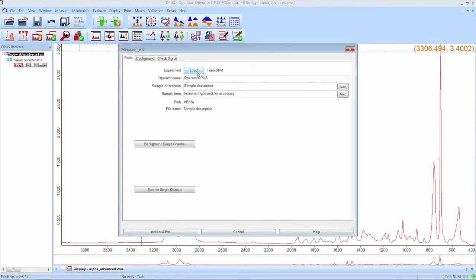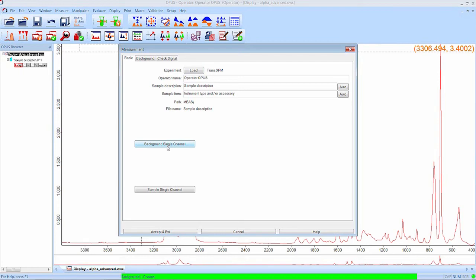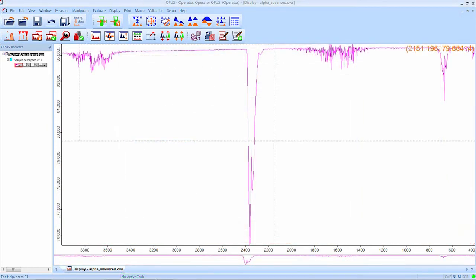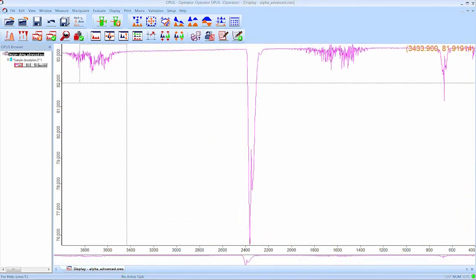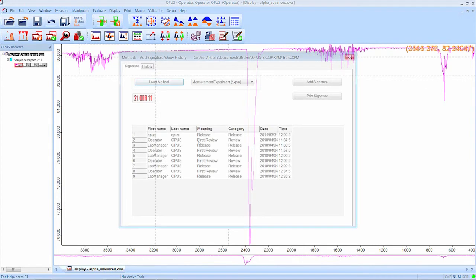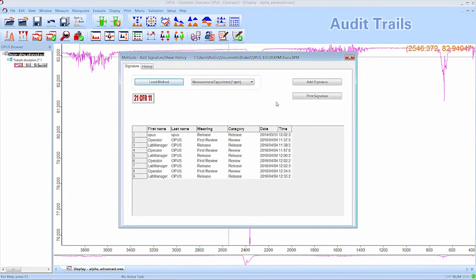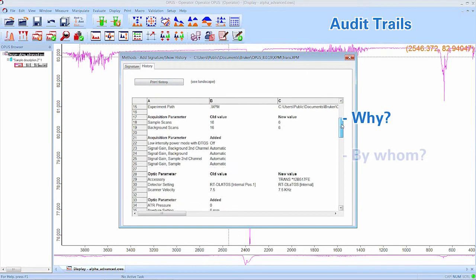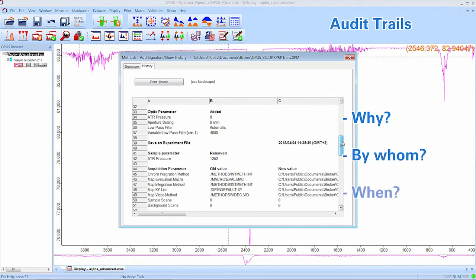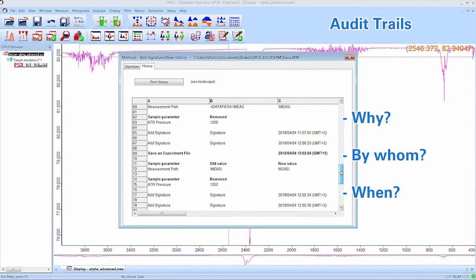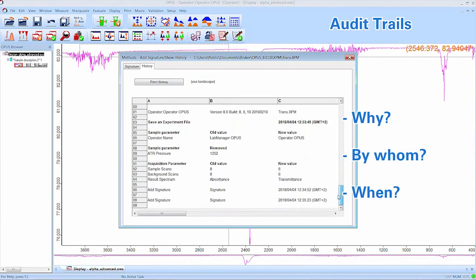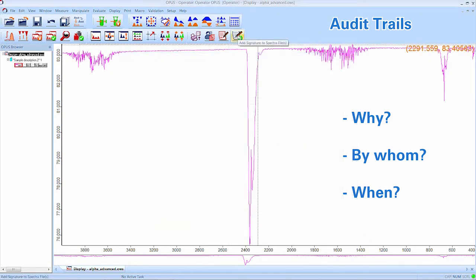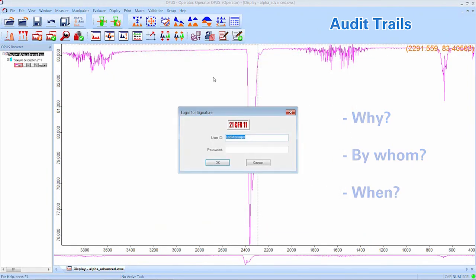We select the new method, try to measure a background and this time no error message is shown. An even more detailed method audit trail is offered when you go to the tab History displayed in the method signing window. Here you can get very detailed information on why, by whom and when the method was edited. You are also told what parameters of the experiment were changed in the process.